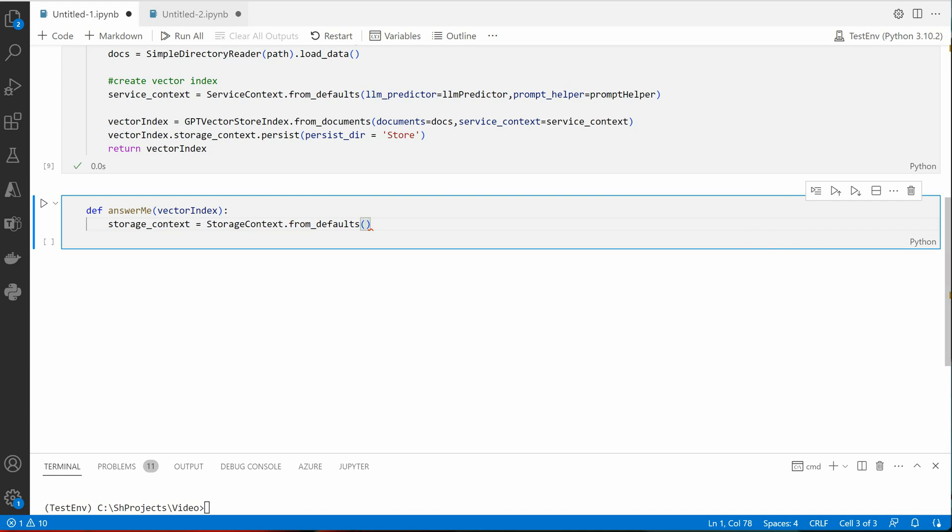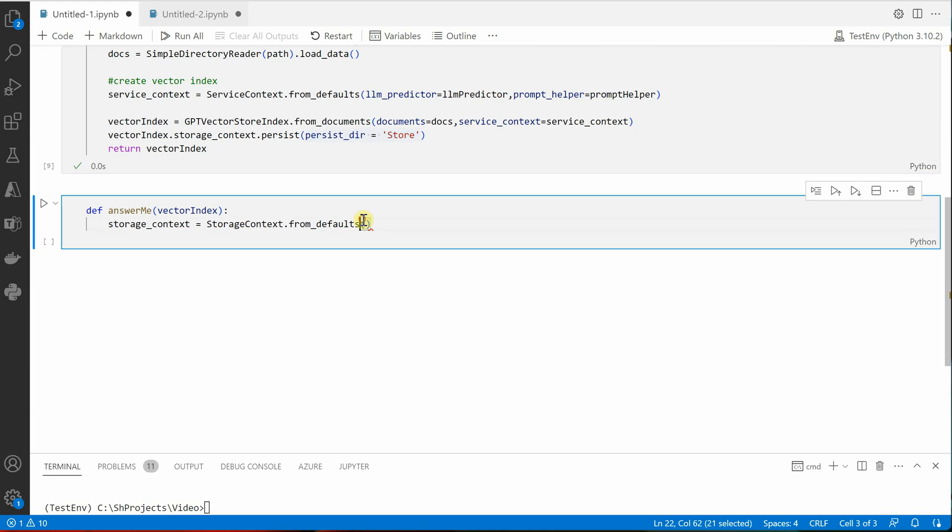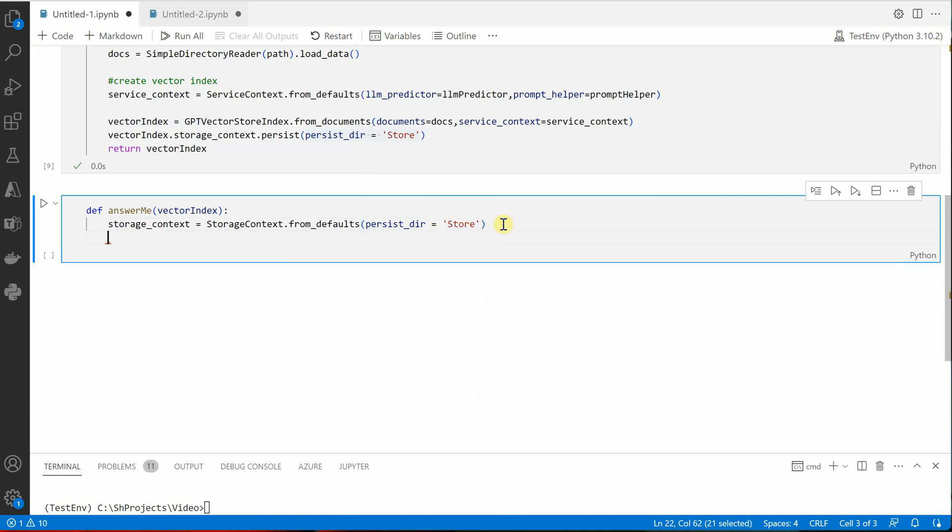So I would say storage_context, because now we need to read it from the storage_context. And here again you need to use from_defaults, persist_directory. Let's copy this part because this is the directory from where we are going to read. Then we need to load our index, so we will say index equal to load_index_from_storage. And inside this you need to pass the storage_context which we just defined here.